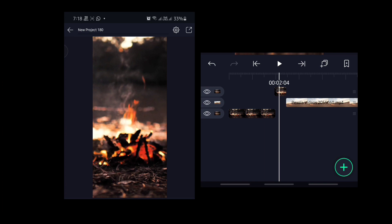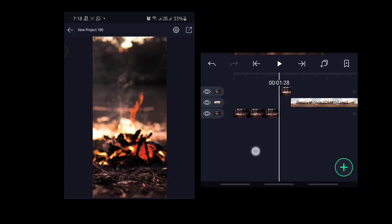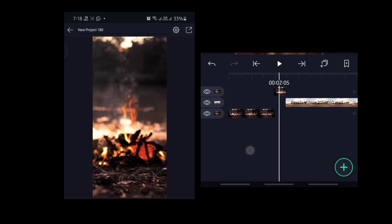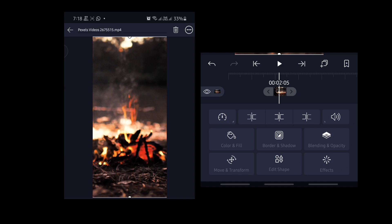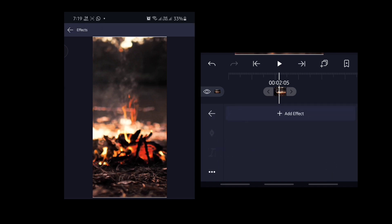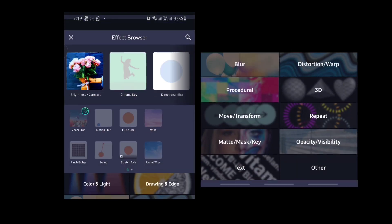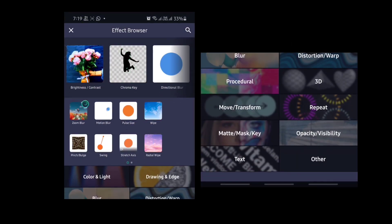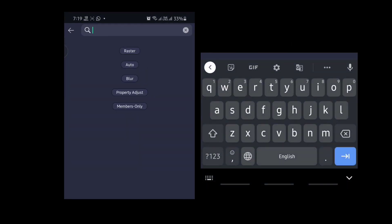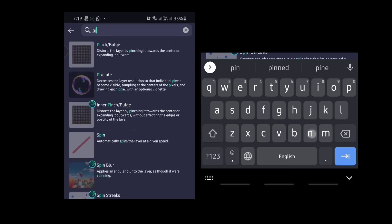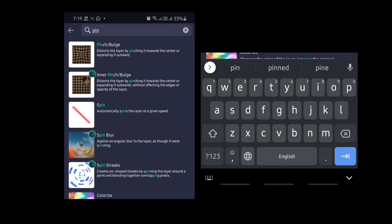I select a small portion of the first video, then select the layer, go to Effects, click on Add Effect, and search for Pinch.